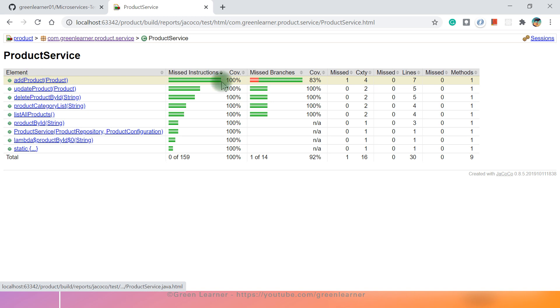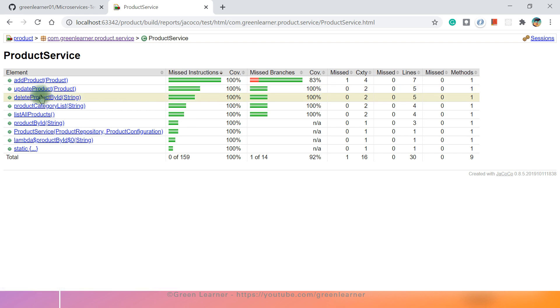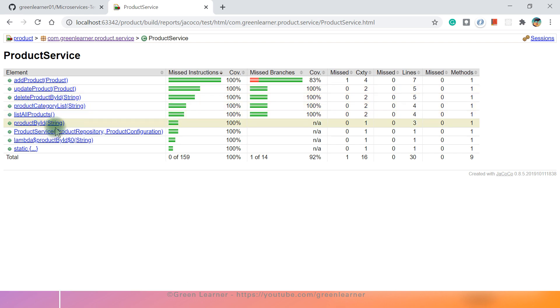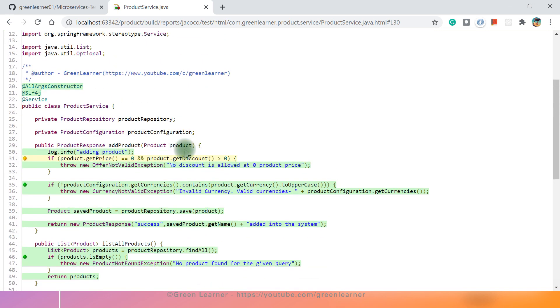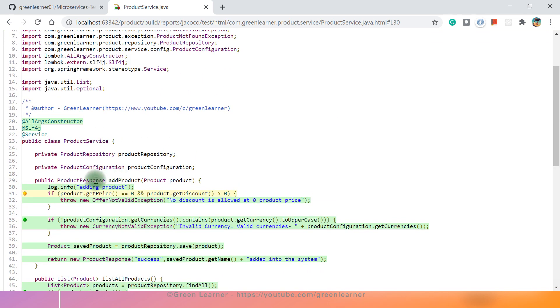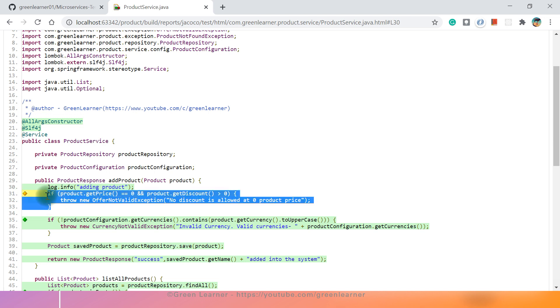Update product, delete, list - we have covered all the scenarios about this one. If I open this one, this class here, it is saying that one of four branches missed. This is the one scenario that I have to cover here. So you can, while looking at the test cases, you can see that get price equal to zero and get discount greater than zero.